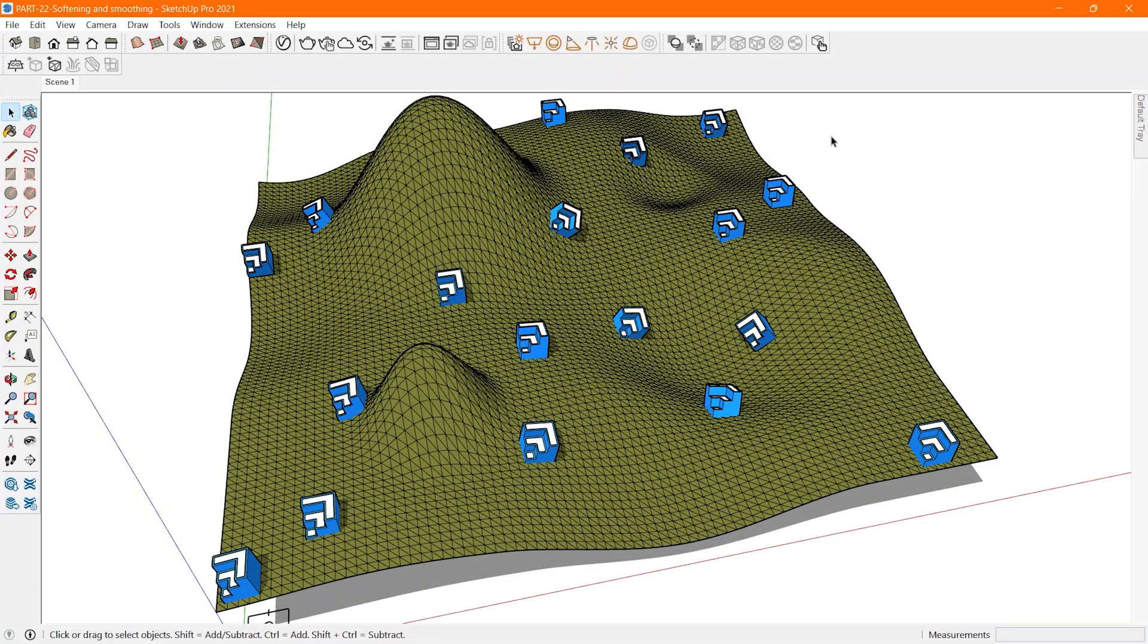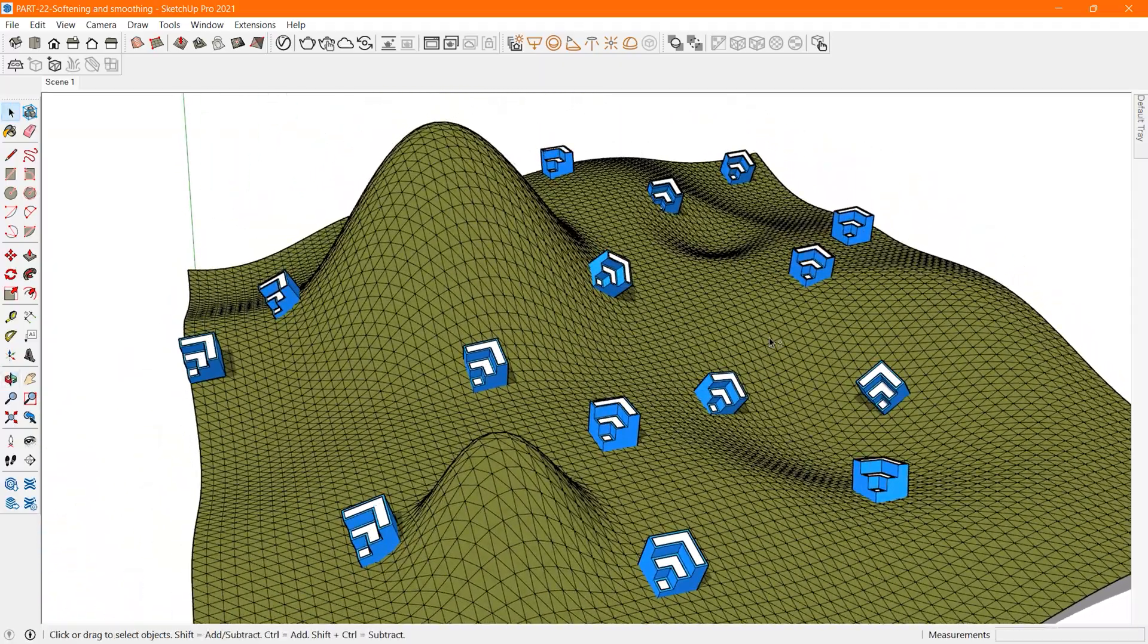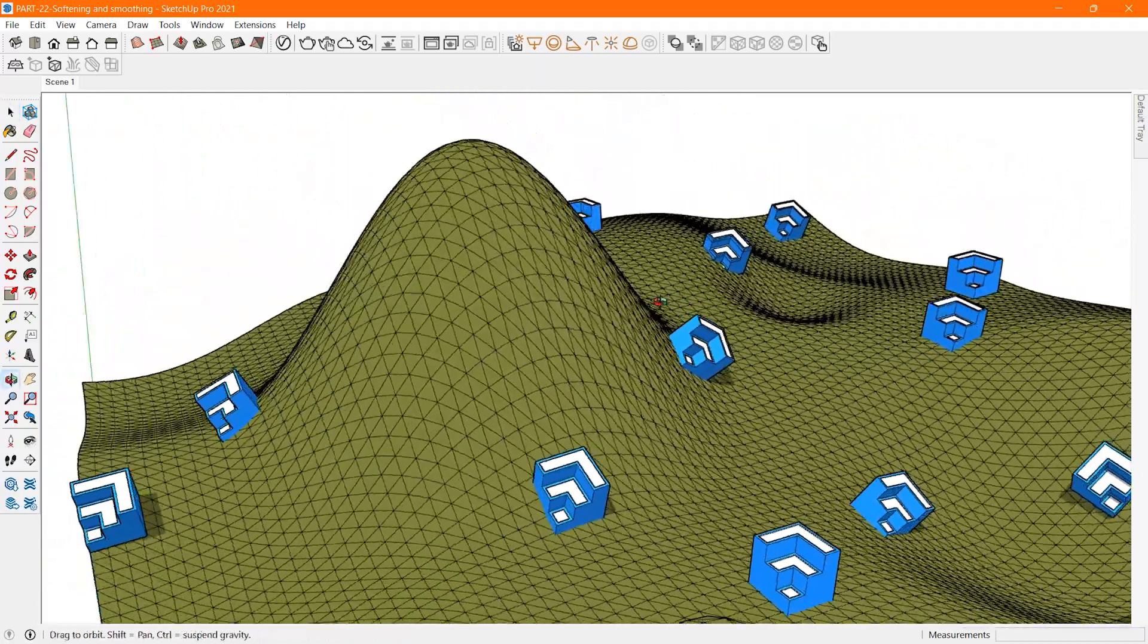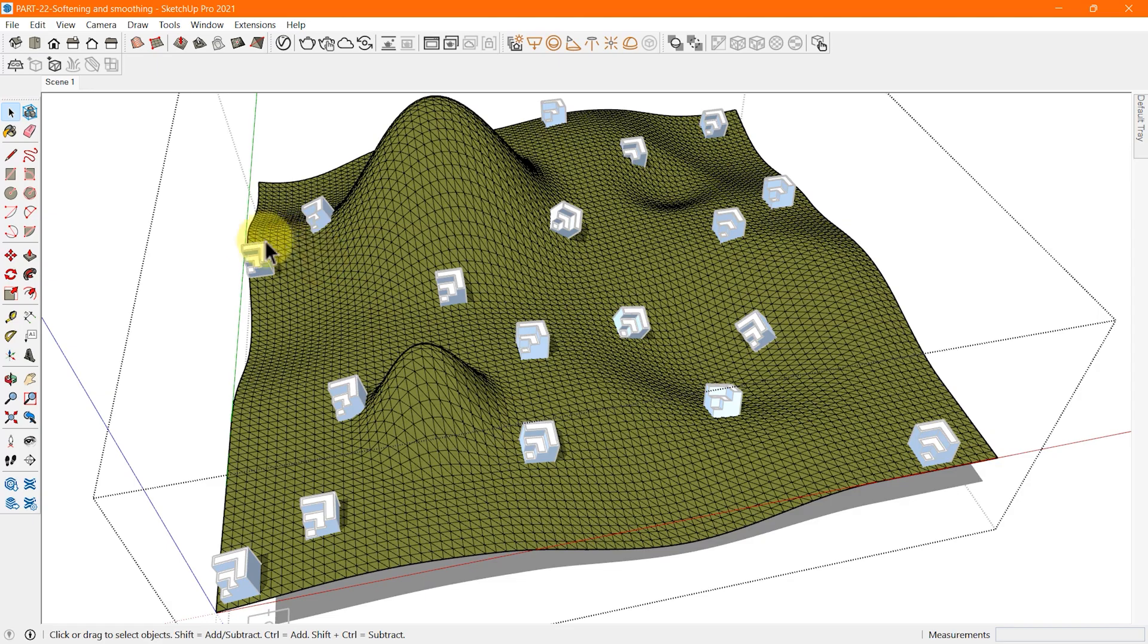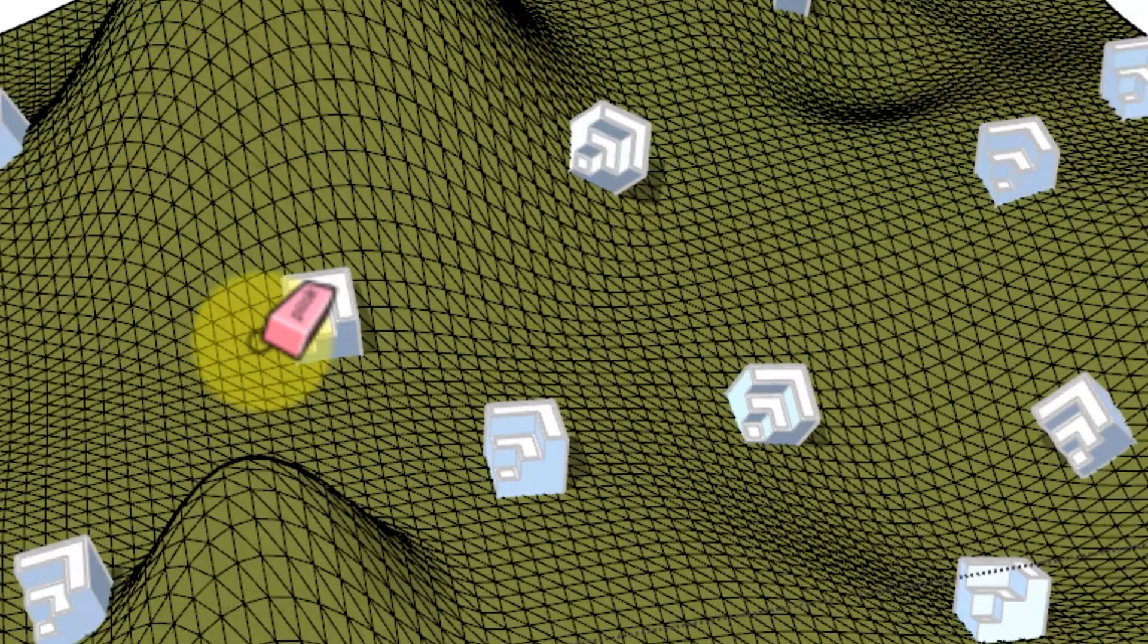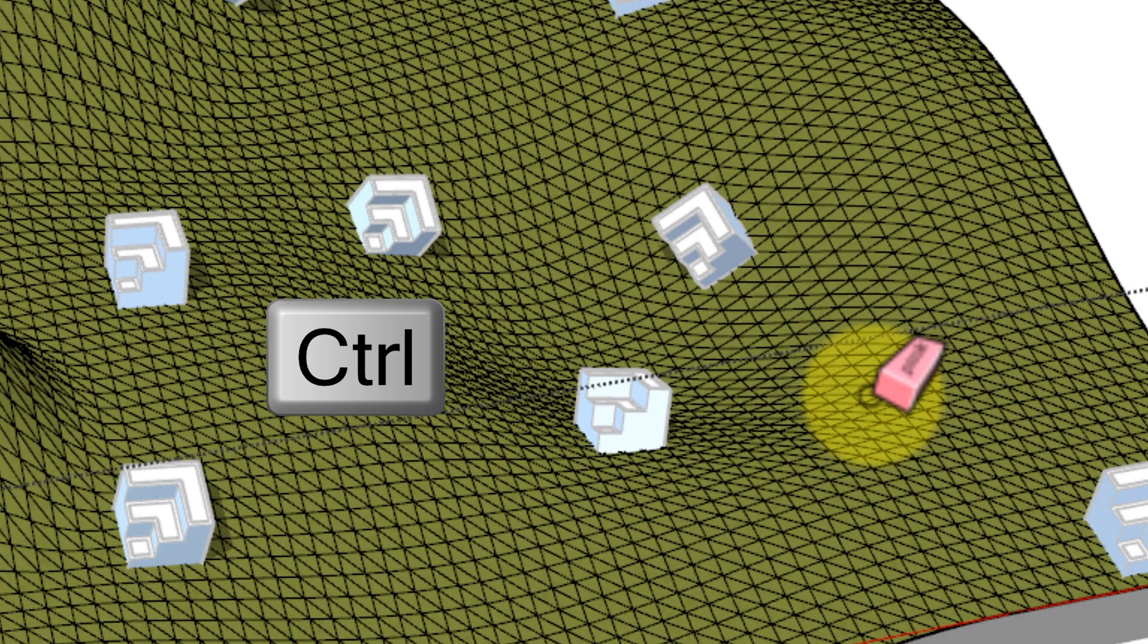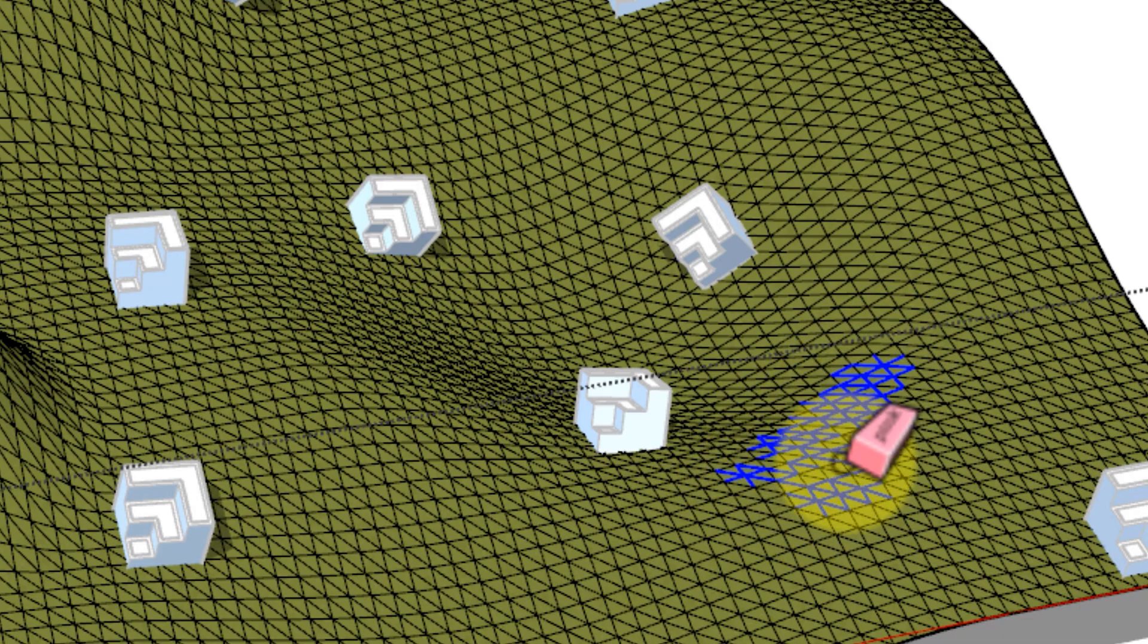In SketchUp, softening and smoothing edges go hand in hand. That's why both the eraser tool and the soften edges dialog box apply these properties together. To soften and smooth edges with the eraser tool, select the eraser tool or press the E key. Tap the Ctrl key in Windows to toggle smooth edges and then erase these lines in the same way you would do to delete them.